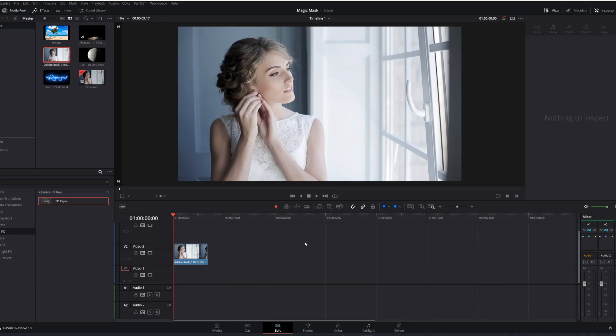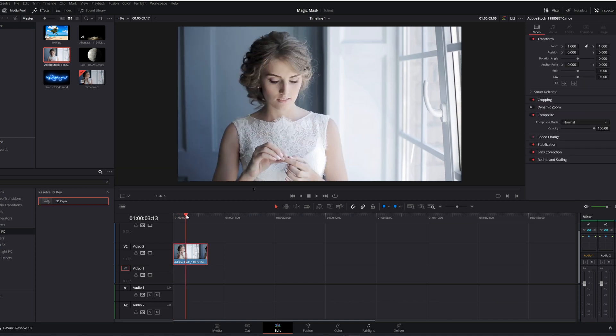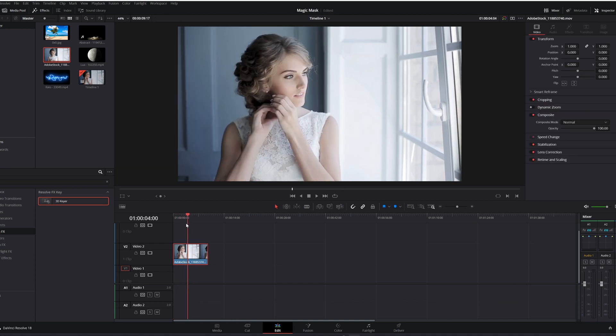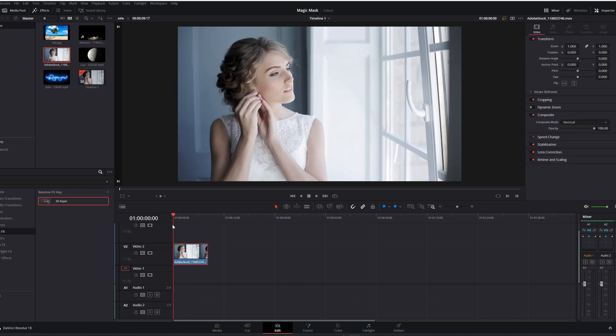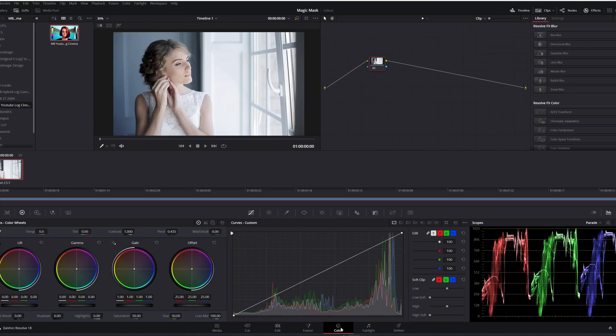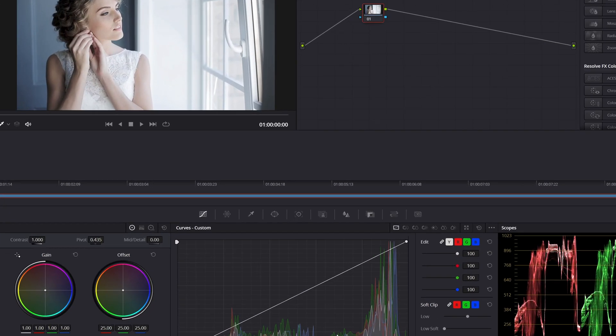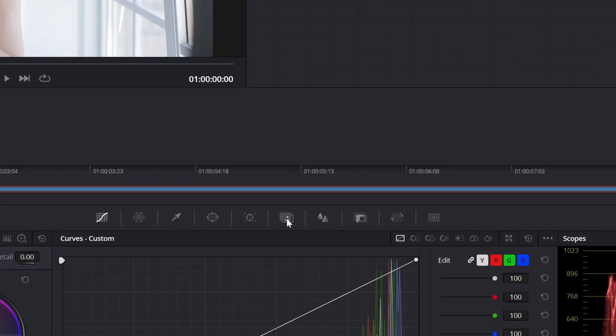As you can see here in the edit page, I already have a clip - a simple clip of a bride putting her earrings. For using the magic mask, you have to come here to the color tab.